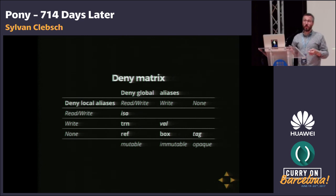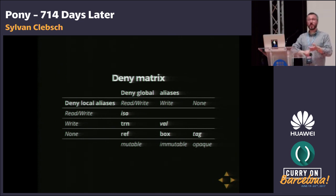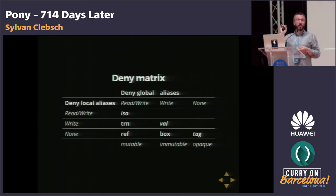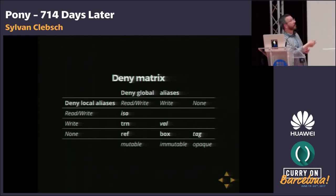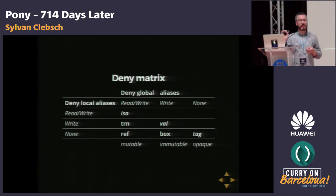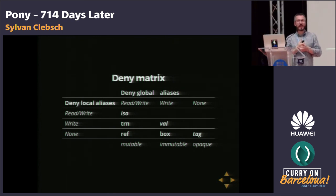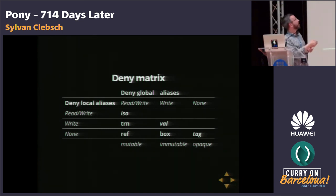The one at the bottom doesn't deny any local aliases, so there may be any other local alias that might read from or write to this. These are called ref — references. You can mutate the object, you can read from the object, but you have a strong guarantee that no other actor will have an alias to that object through which it can read or write. So it's concurrency-safe. Then we have a stronger guarantee called trn — write-unique but not read-unique. Initially we didn't think there was any use for this, but it appears in a few places in the standard library now.